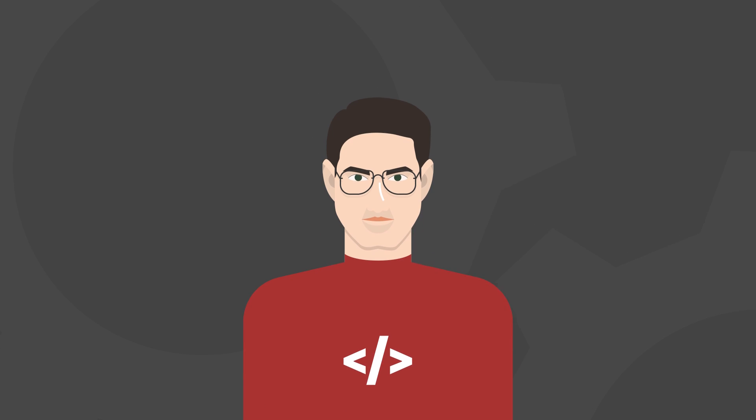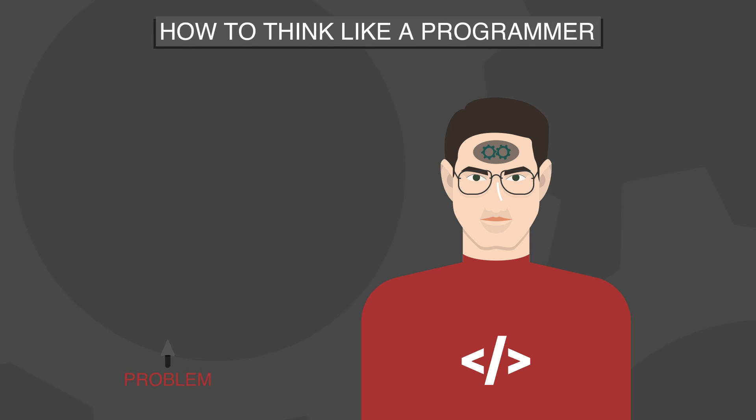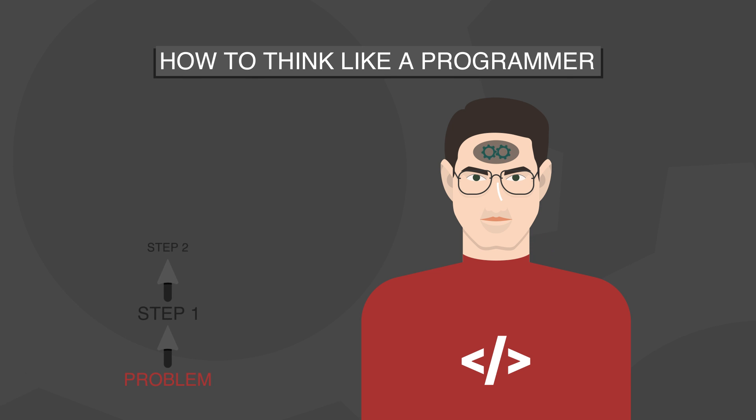So if you're someone who is interested in software development, or someone who's wondered what it means to be and to think like a programmer, then this video is for you. I will share with you steps that you can take to become more effective in solving problems.